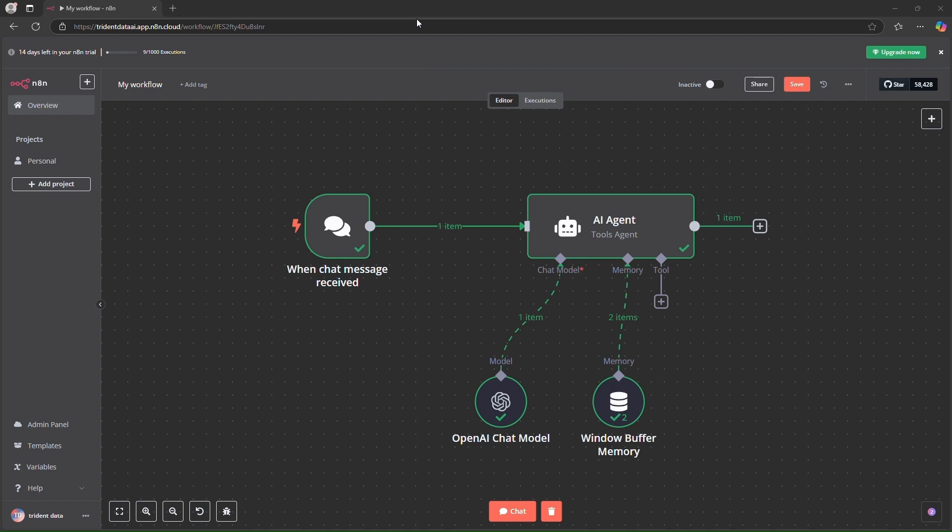Hello everyone and welcome back to our channel. Today we are going to walk through an exciting integration of N8n chat app into a website. For this demo we will be using a simple React app built for a restaurant called IMAX restaurant. Imagine your customers asking about your menu items or today's special and getting instant answers through an AI powered chat.